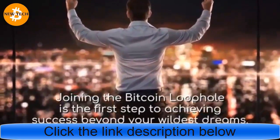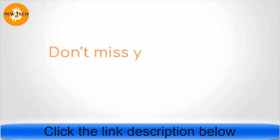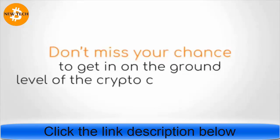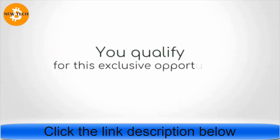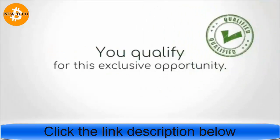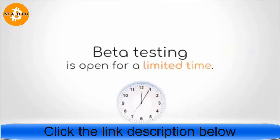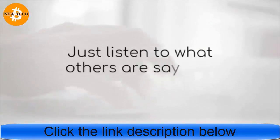Ready to learn how? Joining the Bitcoin Loophole is the first step to achieving success beyond your wildest dreams. Don't miss your chance to get in on the ground level of the cryptocurrency market. You qualify for this exclusive opportunity. Beta testing is open for a limited time.